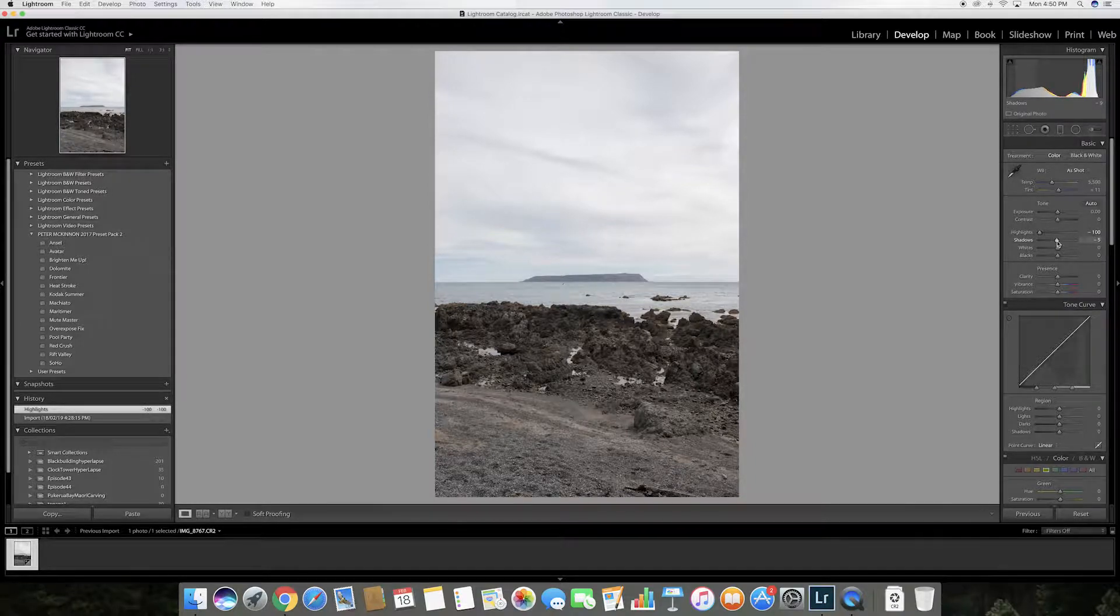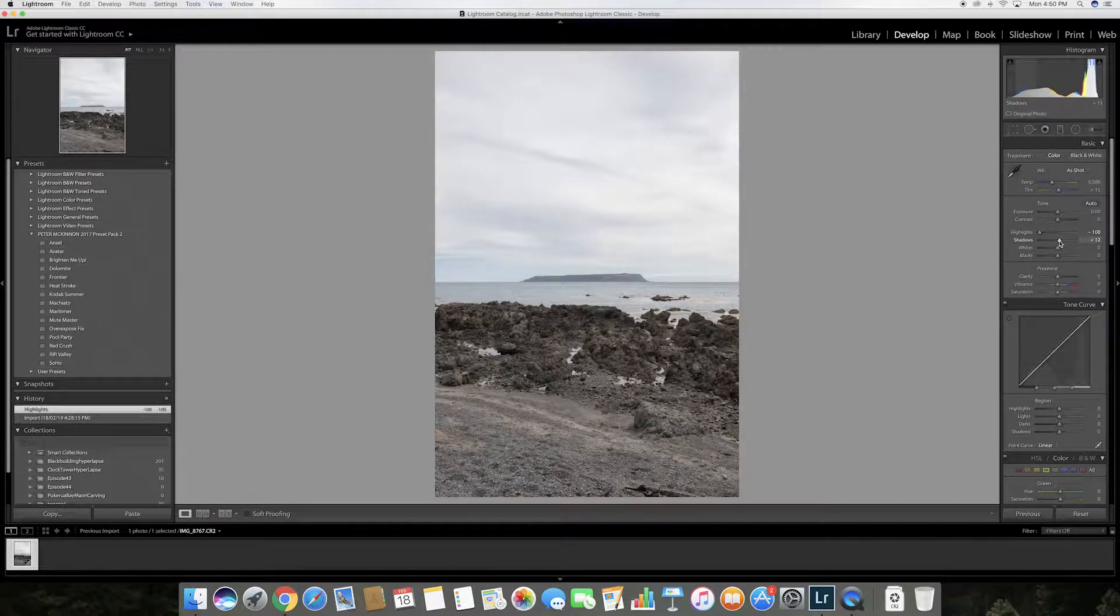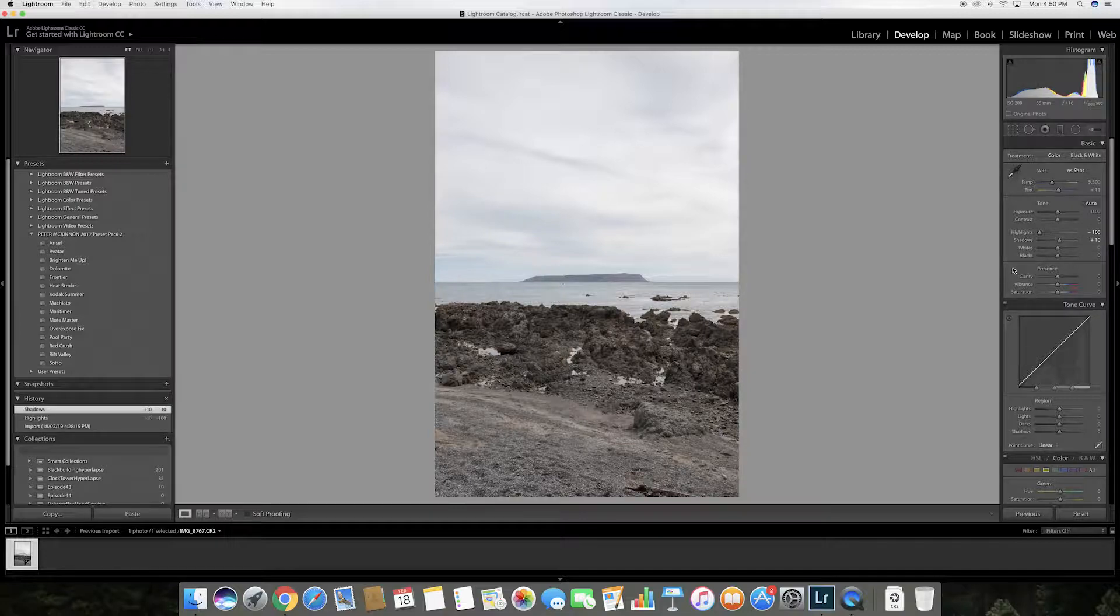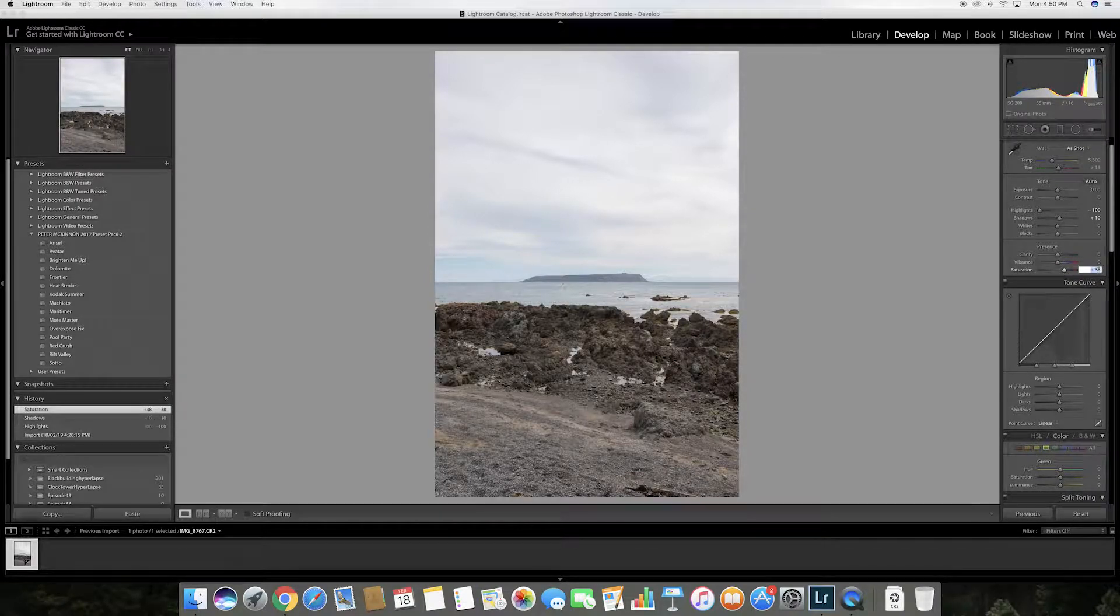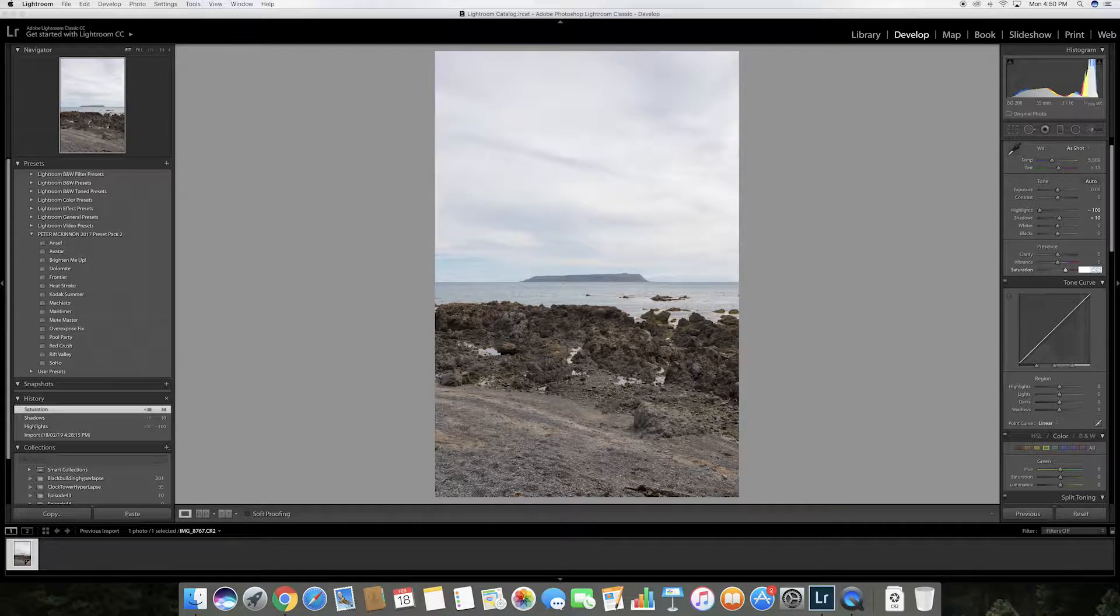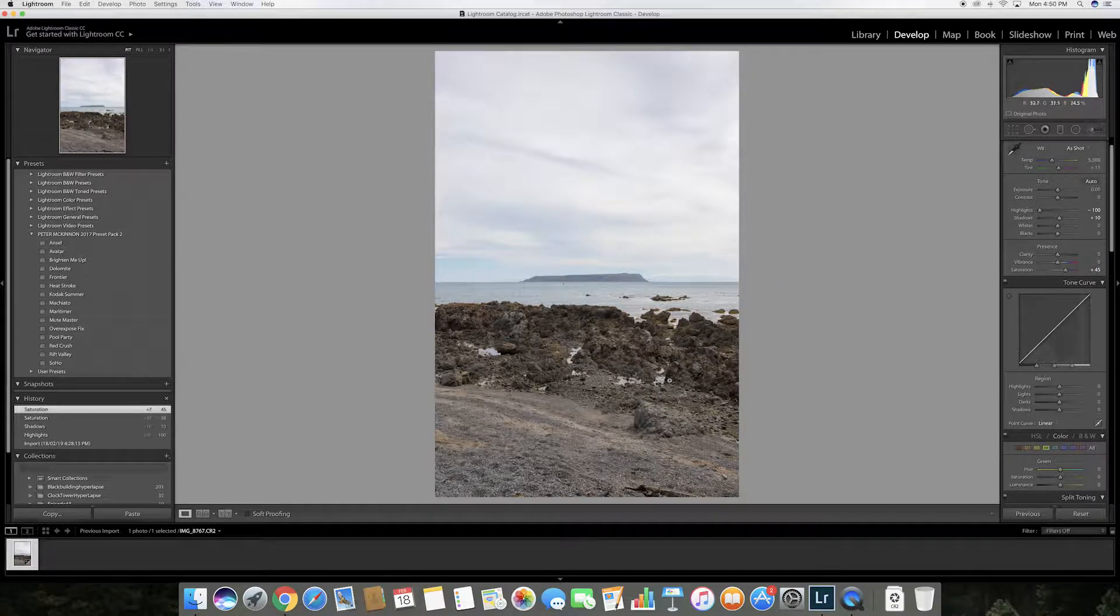I'm also going to play around with the shadows to bring back some of the details and the shadows created by the rocks here. I'm then going to increase the saturation as I took this photograph with a flat picture profile. I'm going to increase it until the colors look correct.